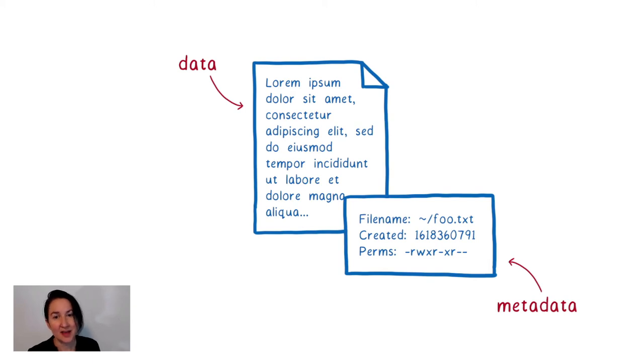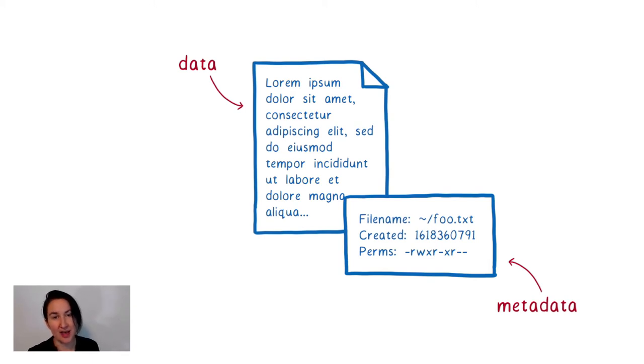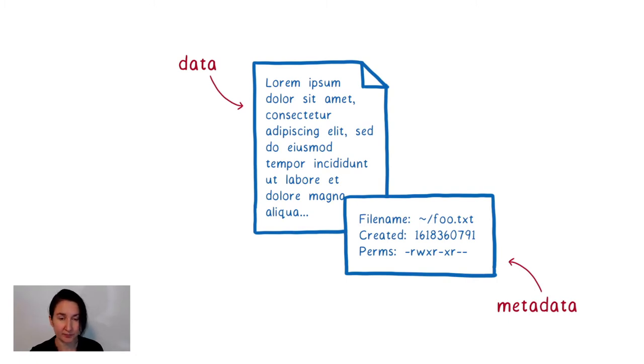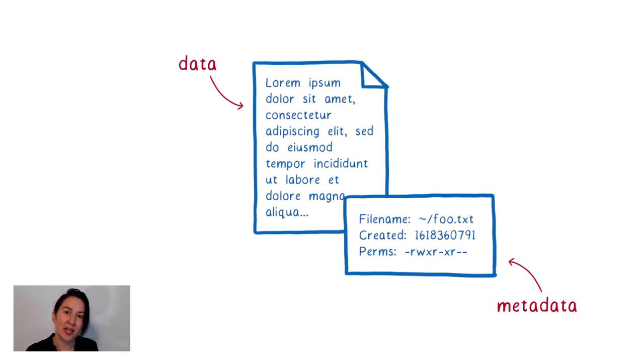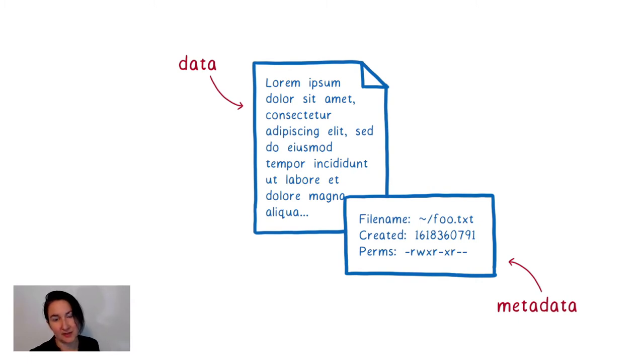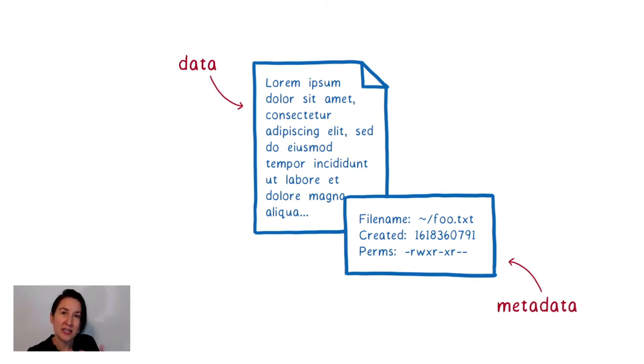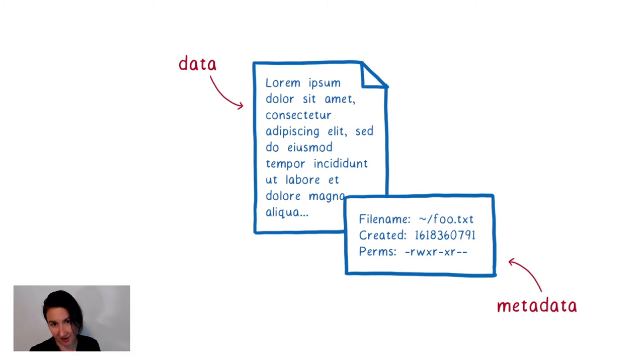So this includes things like the name of the file, timestamps, permissions, and what underlying device the file is stored on. It's the second part here where we start to have problems. When you're working with this metadata, that's when you need to know about the conventions of the host system that you're running on.